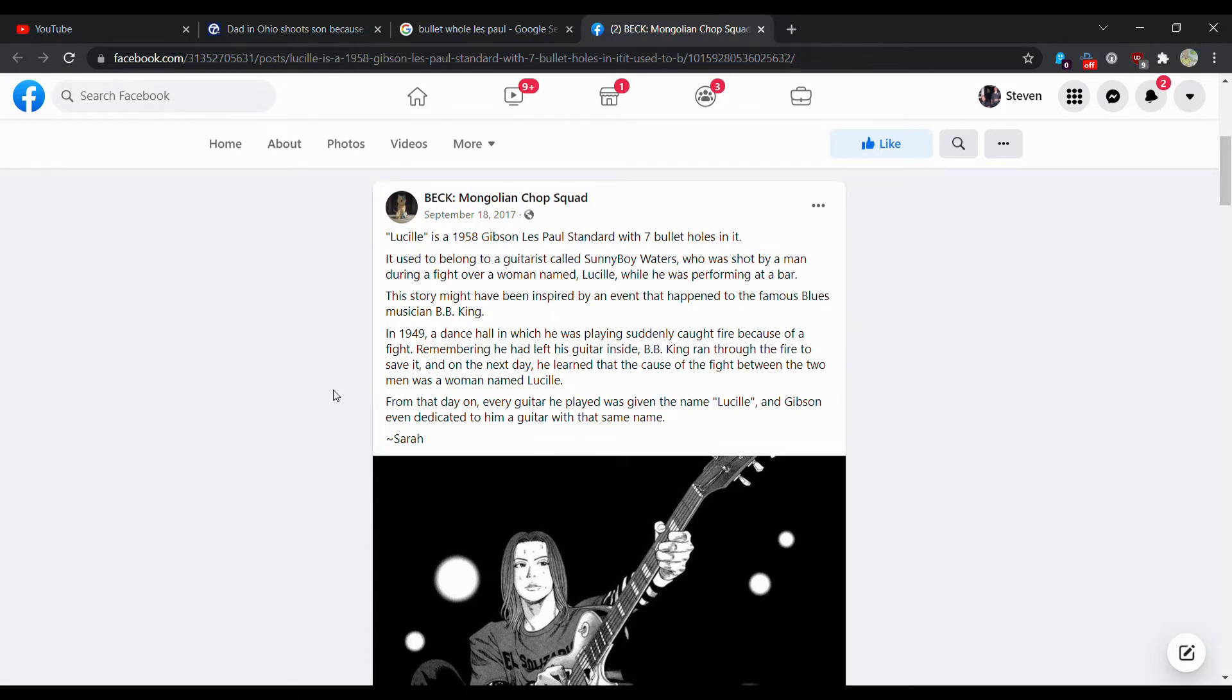And it says Lucille is a 1958 Gibson Les Paul Standard with seven bullet holes. And it used to belong to a guitarist called Sunboy Waters, who was shot by a man during a fight over a woman named Lucille while he was performing at a bar.